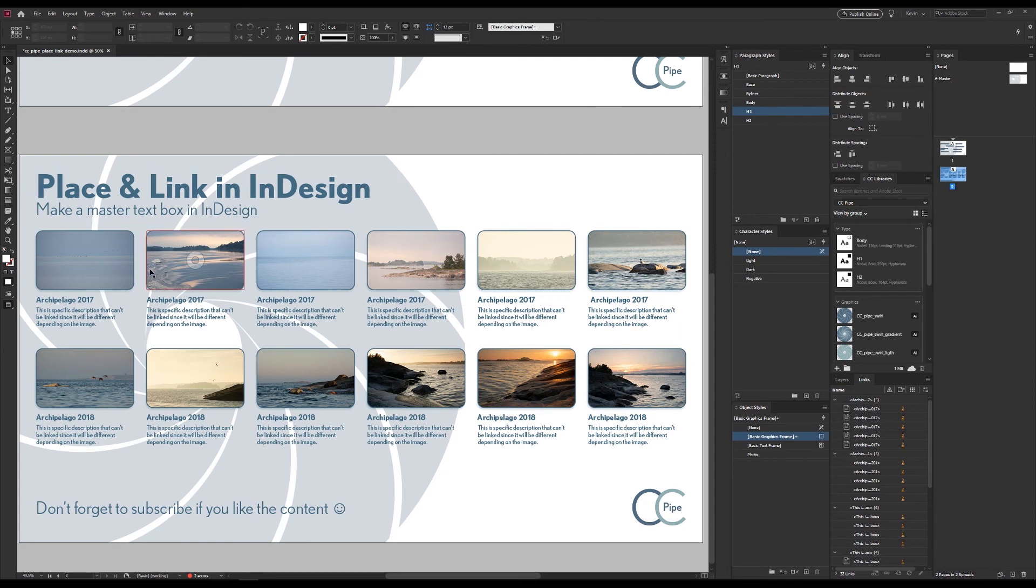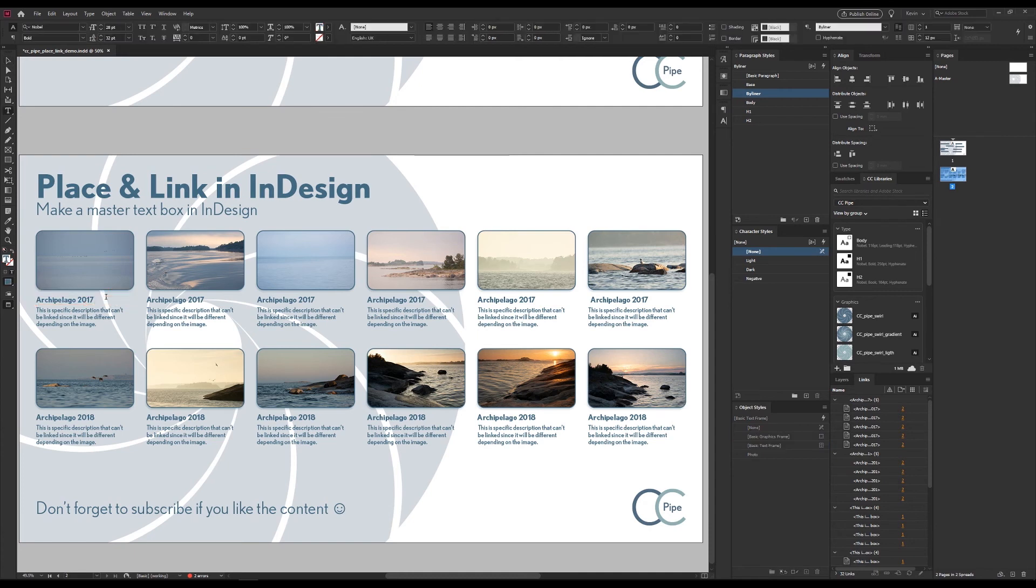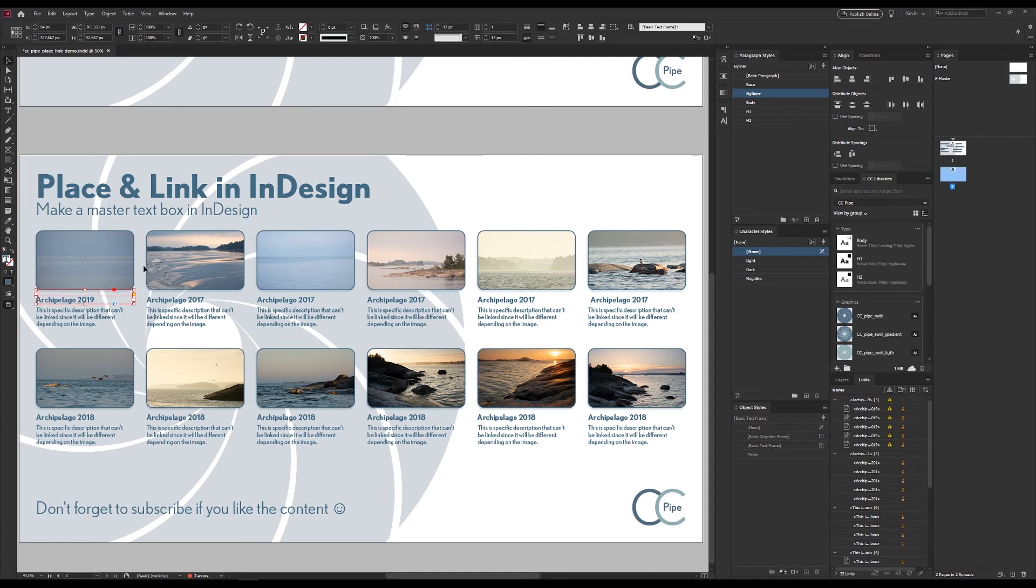If we now need to change the collection name we can just do it in our master. Maybe we realized the gear was wrong so let's update that. Go to the links panel and then just update.